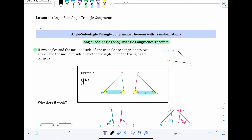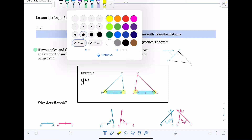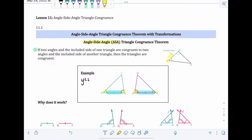One thing to mention: the order in which we write angle-side-angle, or ASA, is not by accident. It's describing the order of those elements on the triangle. So the side part in the middle of ASA is saying that side is included — it's in between the two angles.